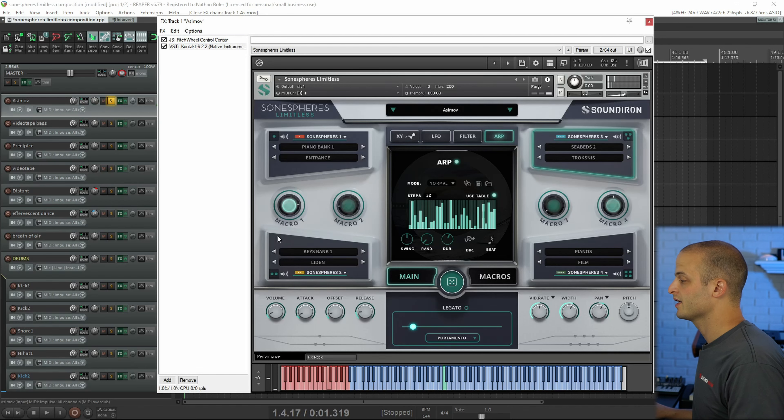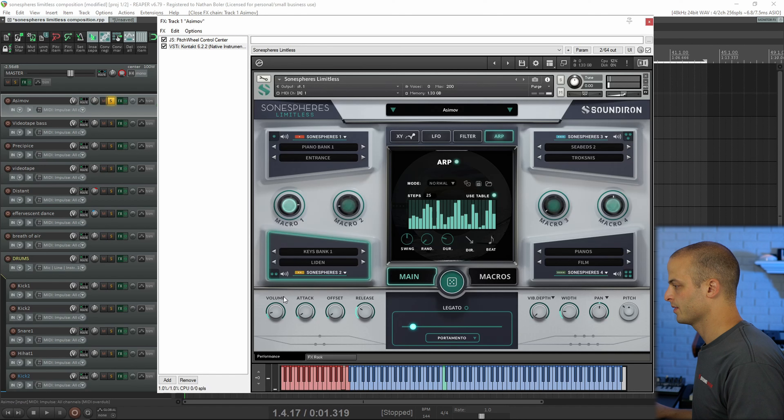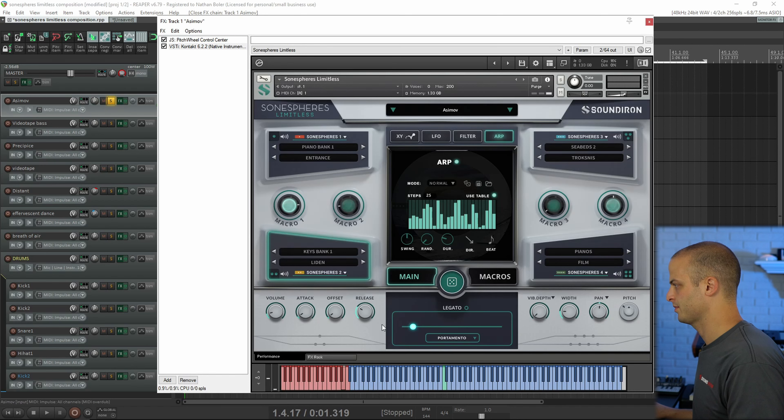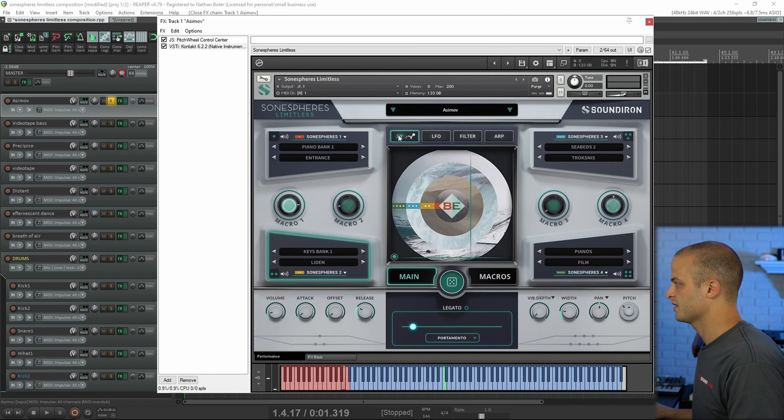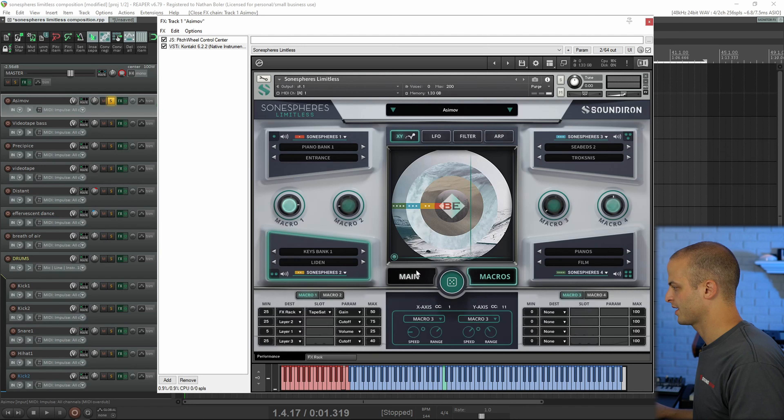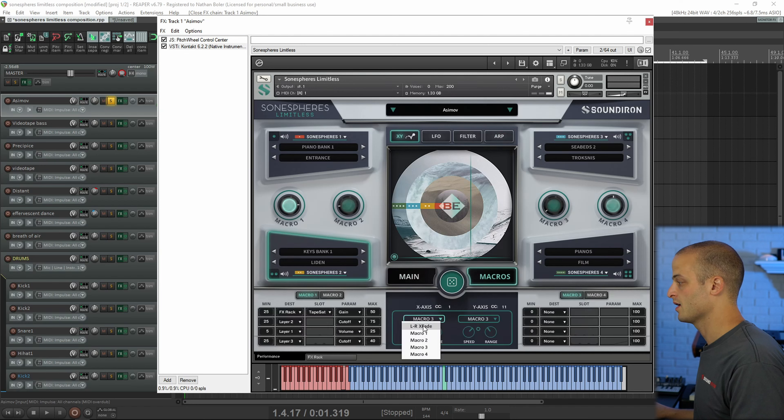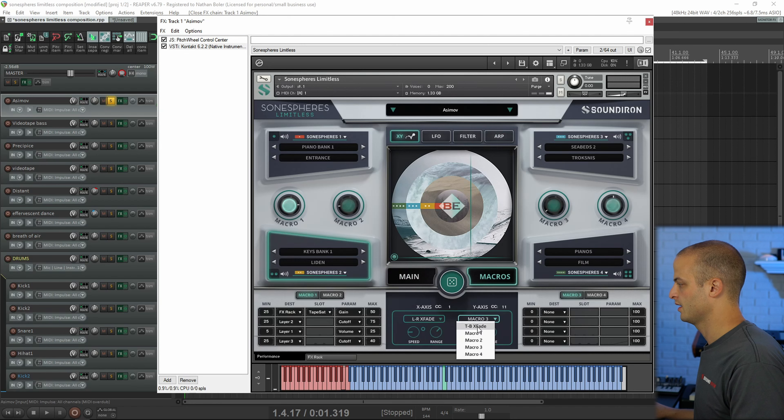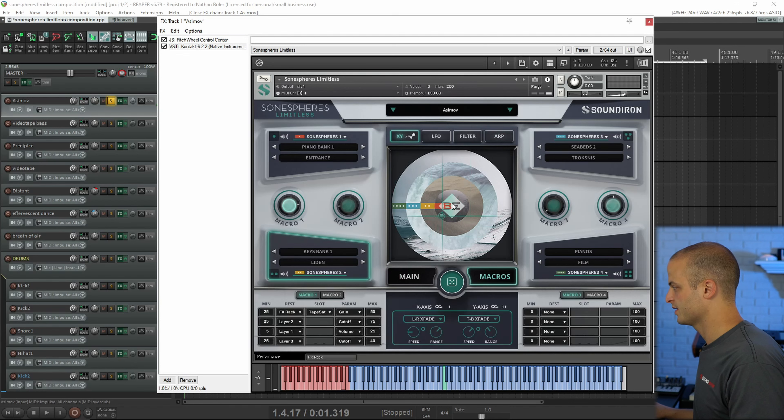If you wanted to hear more of the ARP, you could switch to that layer and then turn the volume up, or you could switch to the XY pad and you could make sure that the macros are controlling left and right X fade and TB X fade, and then as this moves,